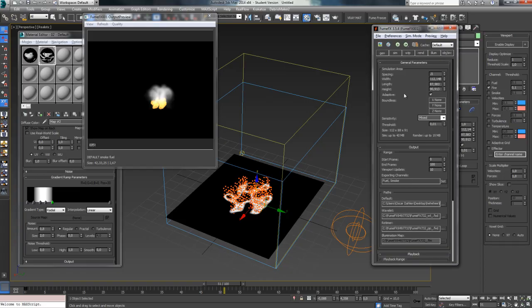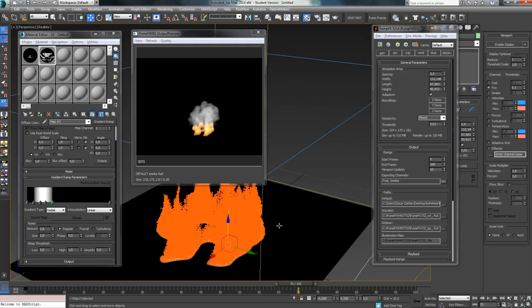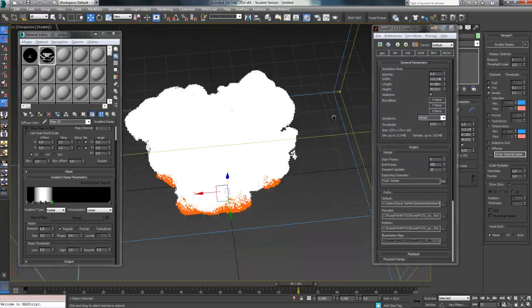Then we're going to take a look at how to emit smoke and fire from a texture map, a noise map, or any map you really want.